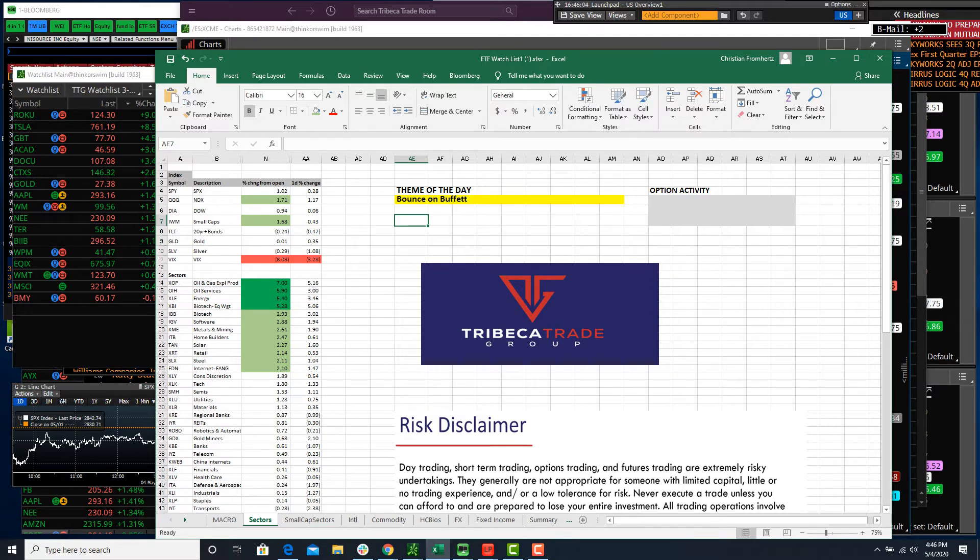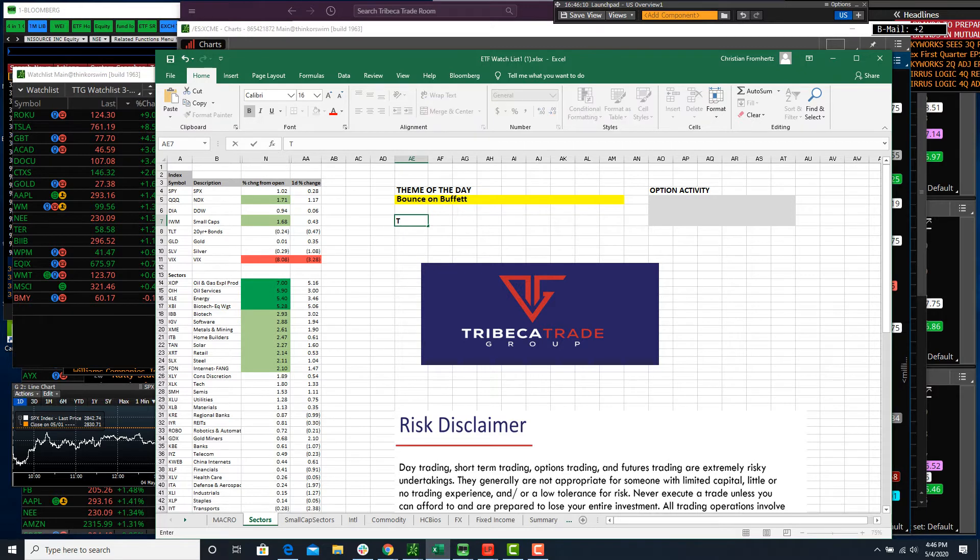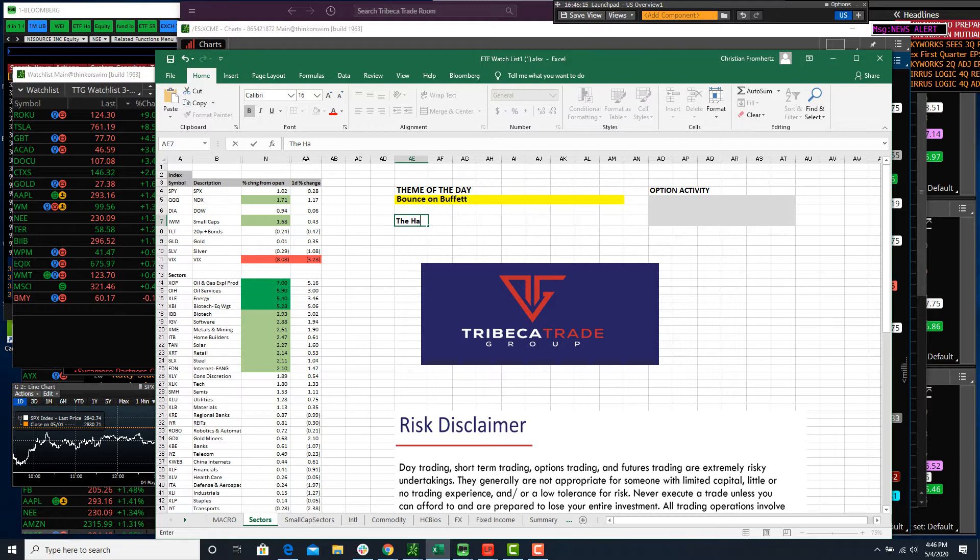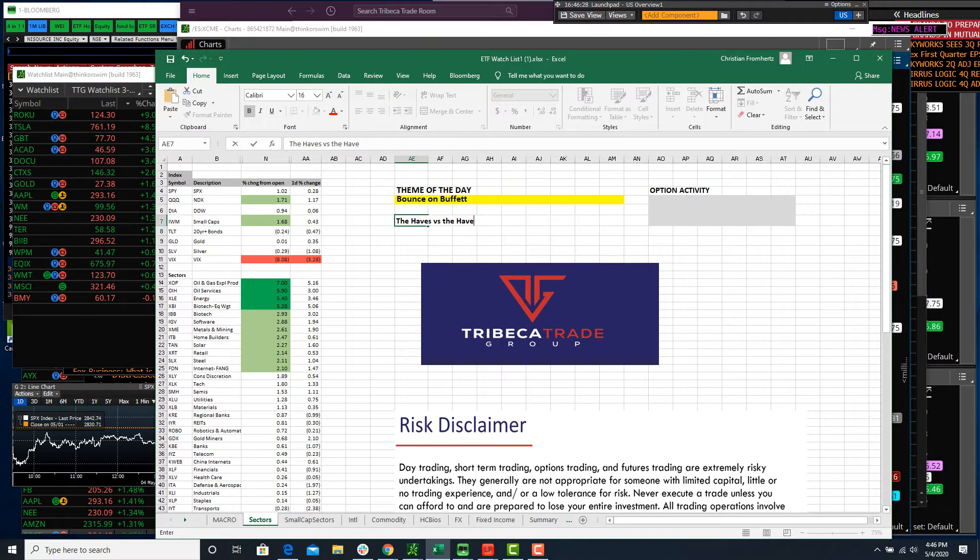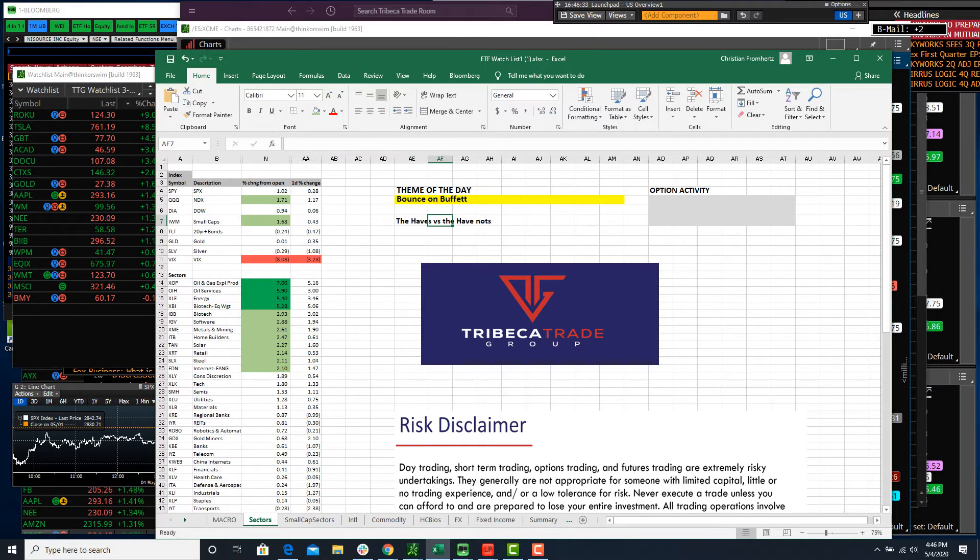One of the things that I said was, we saw a lot of names bounce last week that were kind of, it was the dash for trash a little bit. I hate to call it that, but a lot of like the bottom feeders rallied pretty much. And some of the quality names got sold off. Well, today we saw a rotation back into what I've been calling the haves.